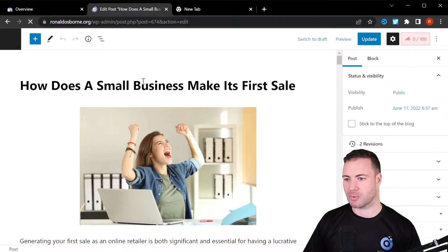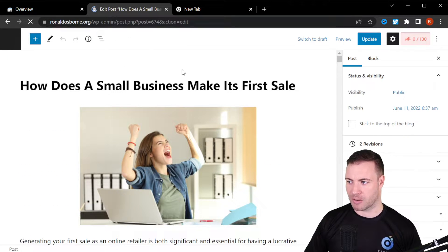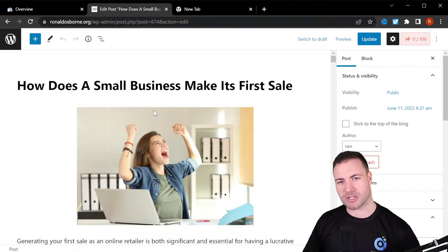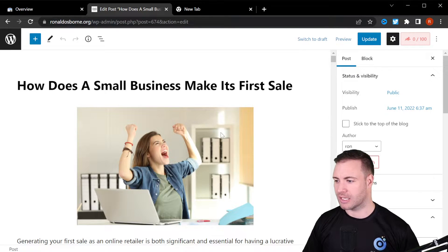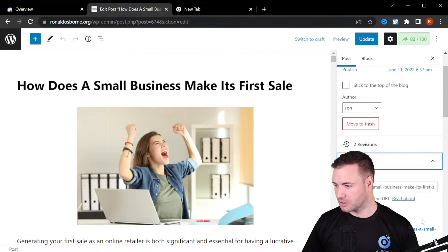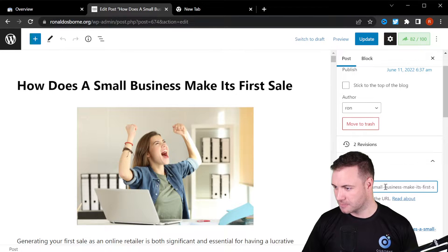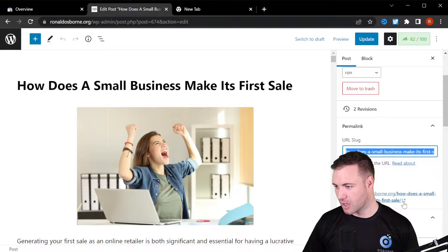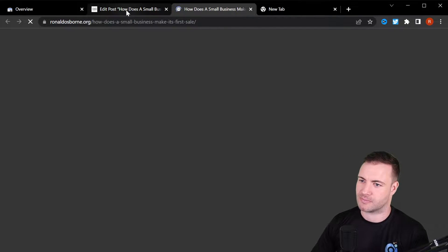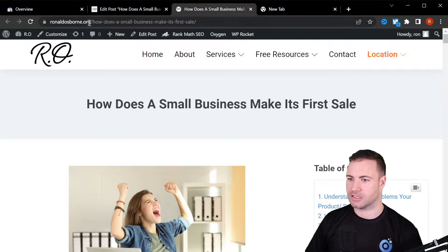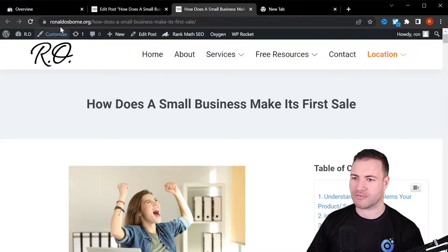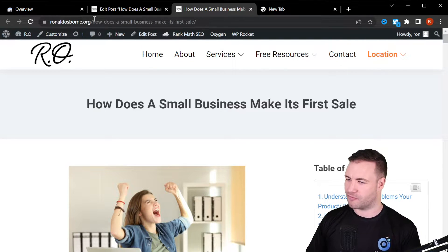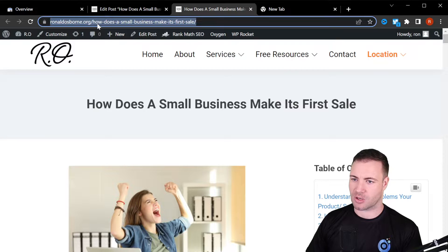So this is something we can grab. We want to get it indexed. What we want to do is come down to the permalink and click right here on 'View Post'. Once we have the URL, it's very important that we have the full URL, so we just copy that.